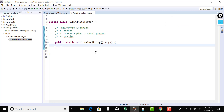Our program is going to ask the user for a string, and when the user submits the string, it's going to test whether that string is a palindrome or not. If it is a palindrome, we print 'yes, the given string is palindrome.' Otherwise, we print 'no, it is not.'